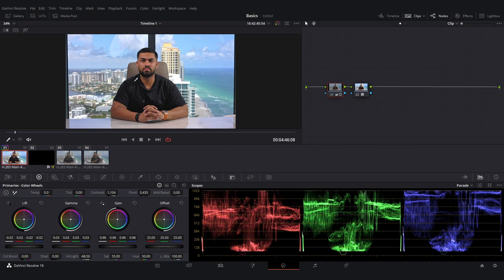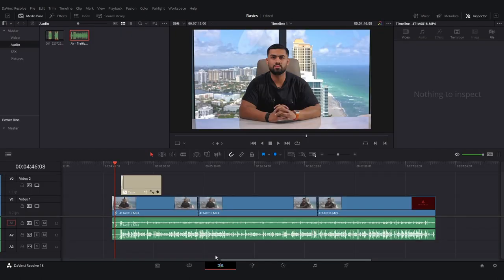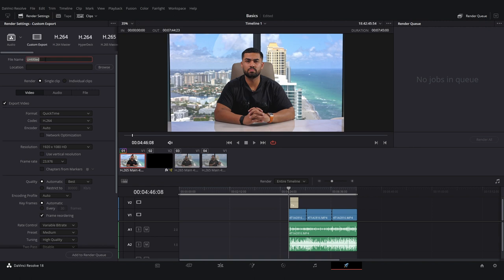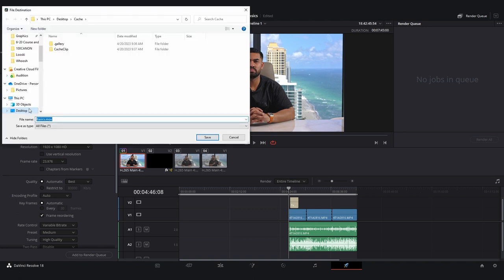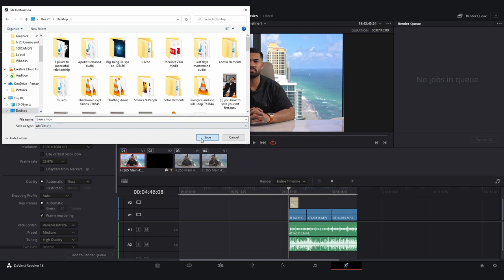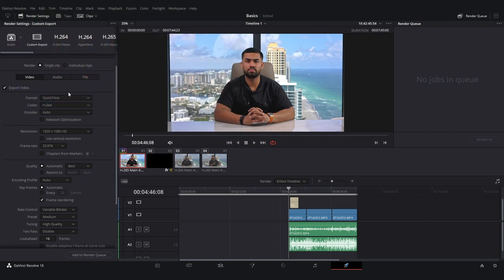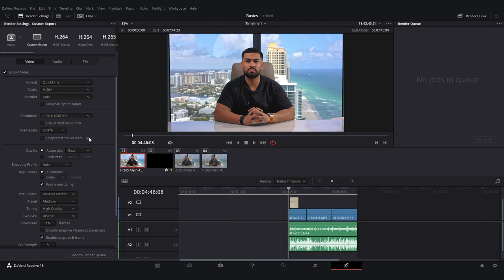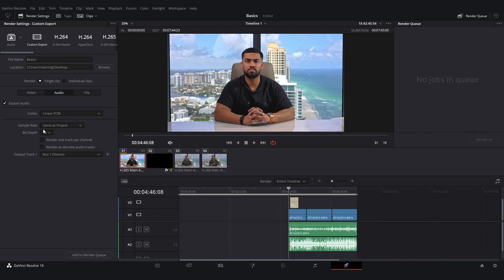Once you're done with coloring, come over to Delivery. Set the name — 'Basics' — and choose where to export, usually the Desktop. You can copy these export settings — these are the best current export settings for DaVinci for video, and for audio these are the settings you want to choose.